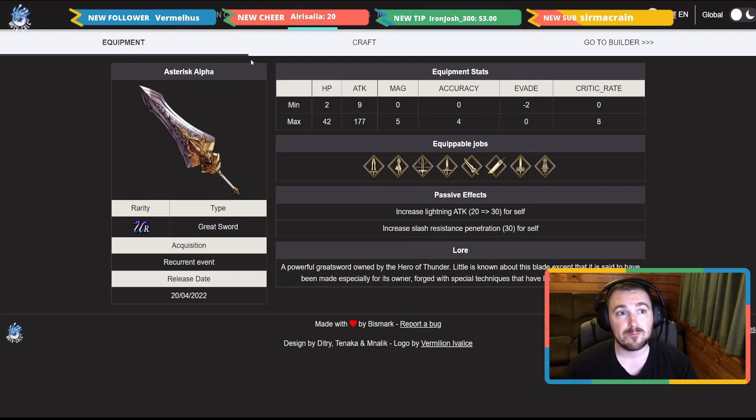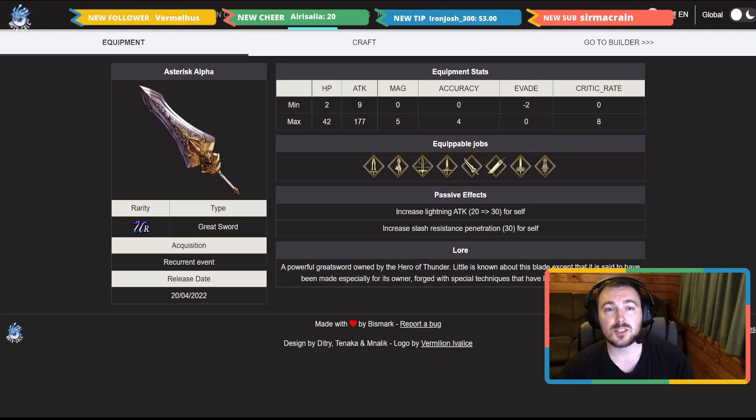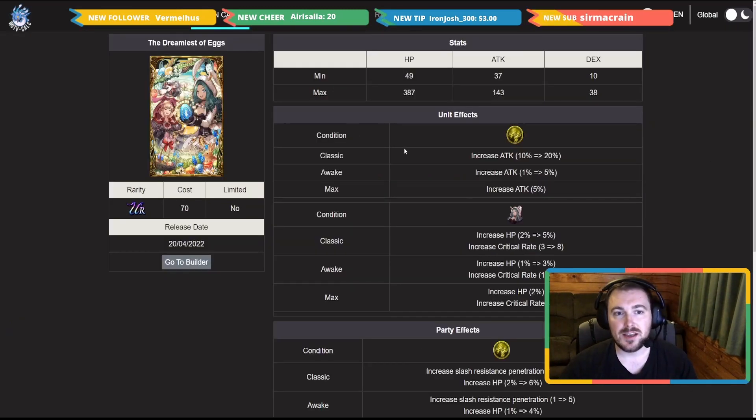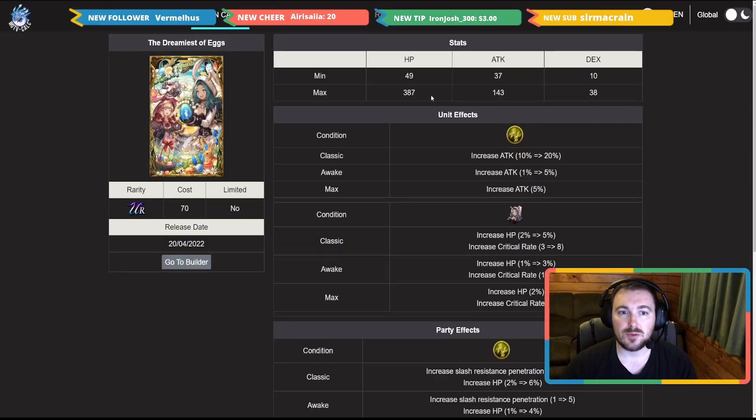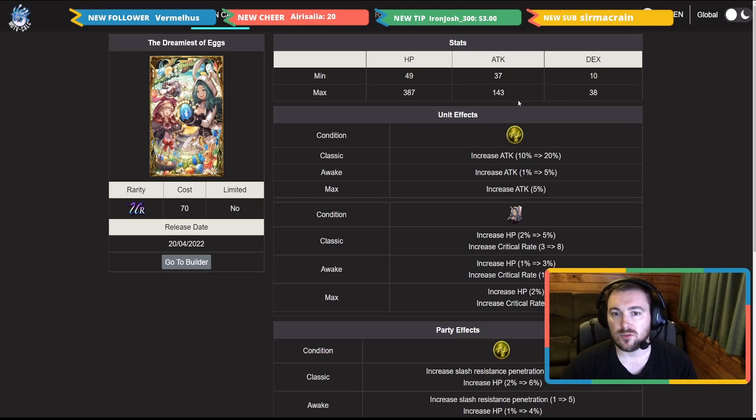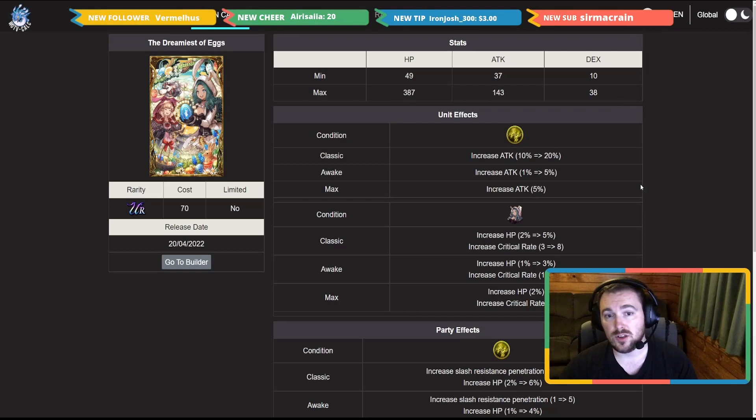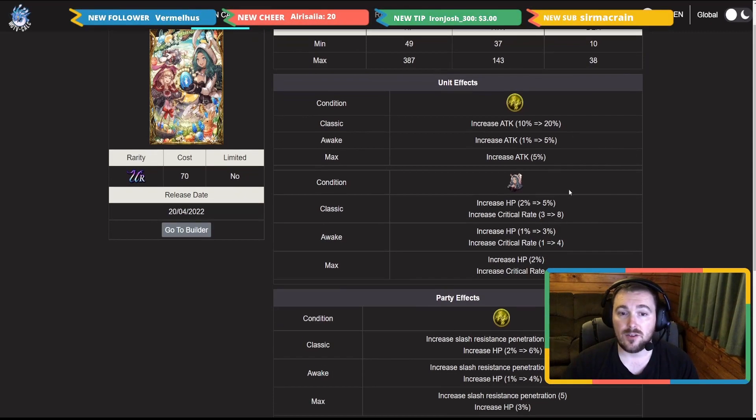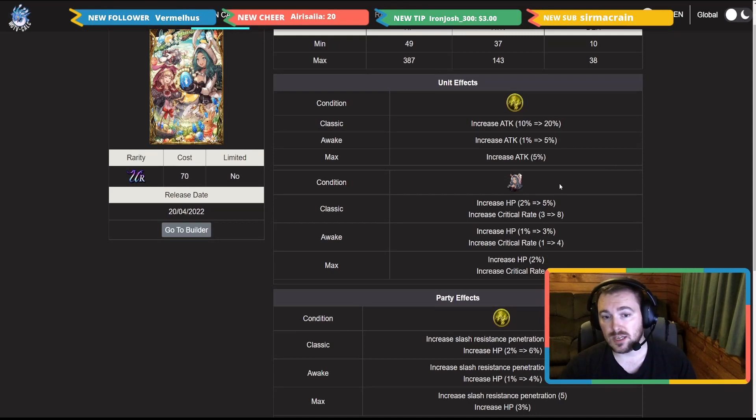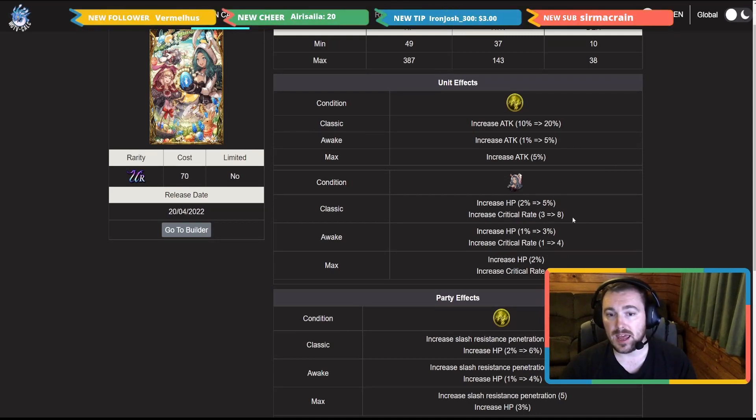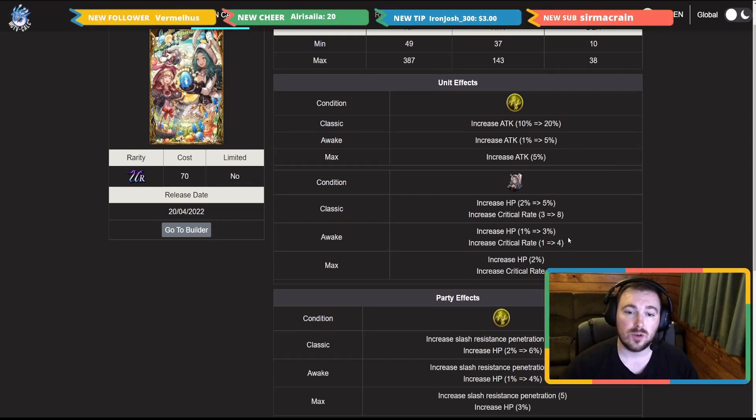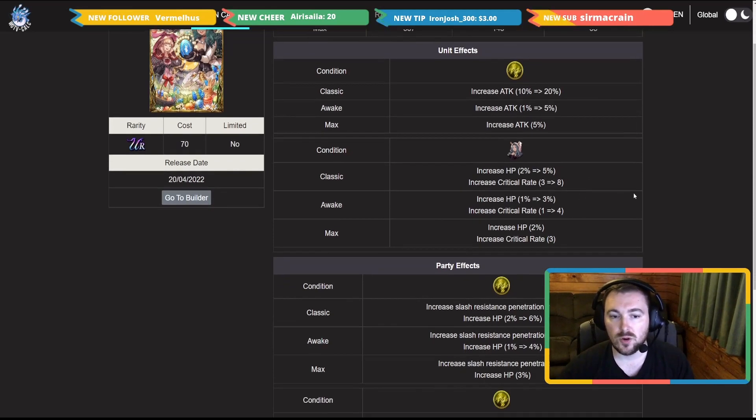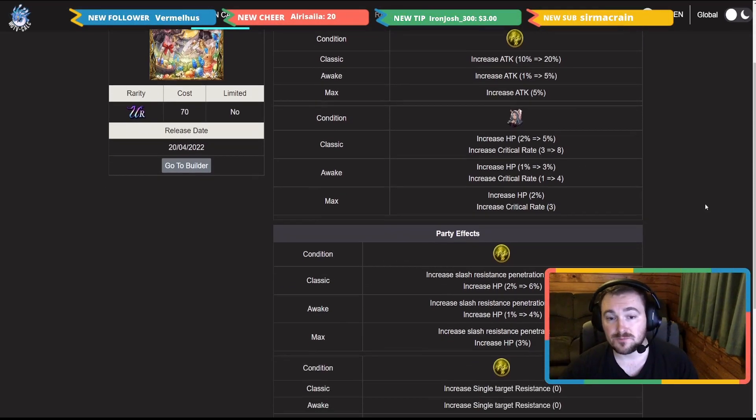Let's go on to the VC next. The Dreamiest of Eggs, max stats HP 387, 143 attack and 38 dex. Now for the unit that is wearing it you get 30% attack, and for Esther herself she is going to get 10% HP and 15 critical hit rate. Not bad at all.